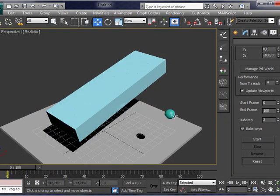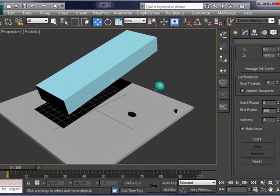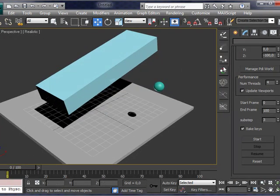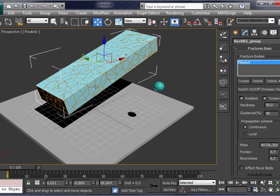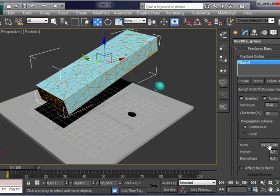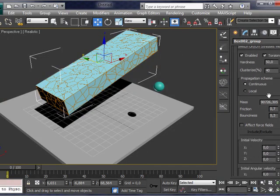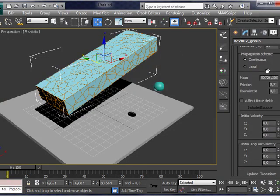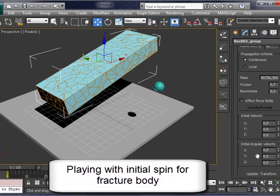And we can make fractured bodies as any other PDI object. We can add initial velocity, initial spin, mass, friction, bounciness.